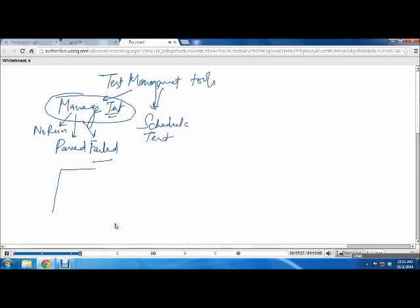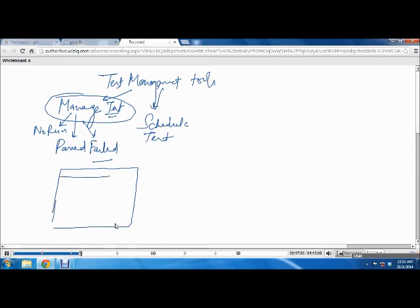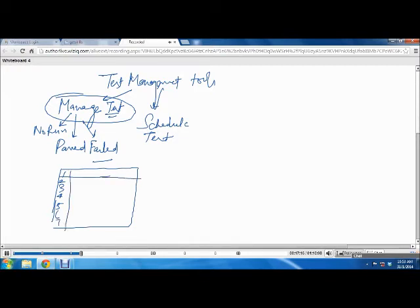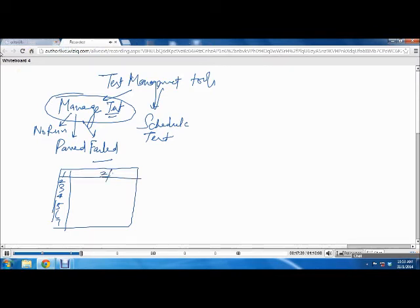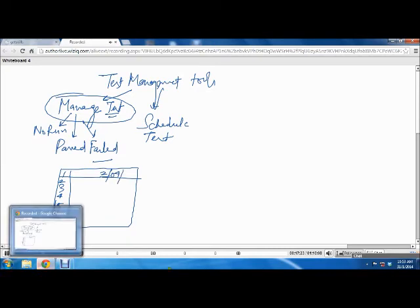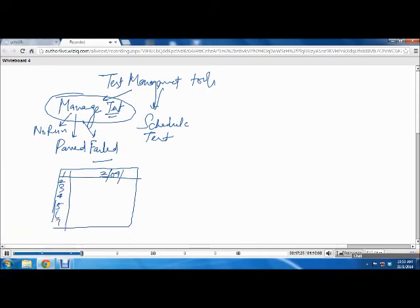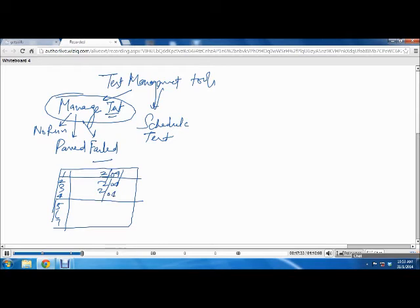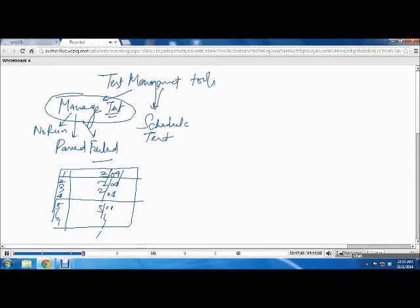For example, if you have a list of 15 test cases, you can assign on which date you should be running this test case. You can say test case 1 should be run on 2nd of April. The first 4 test cases should be executed on 2nd of April, and the next one should be executed on 5th of April. This is the planning thing. You're planning that these test cases will be executed on these dates.